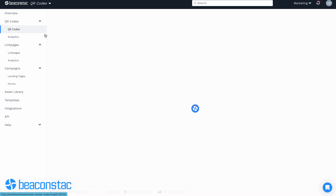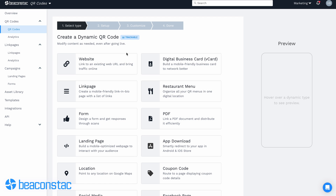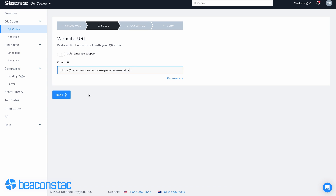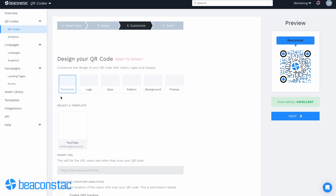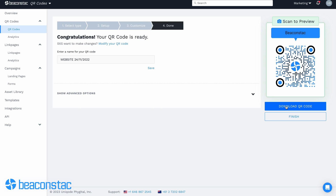Creating QR codes for links is quick and easy with BeaconStack. Let me show you how to create a QR code for your links in minutes. Go to the dashboard and click on the QR code section on the left panel. Click create QR code, choose website, paste your link in the provided URL box, customize how your QR code looks, test, generate, and download.